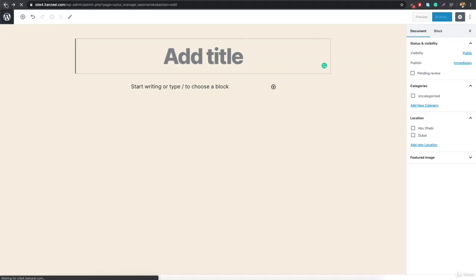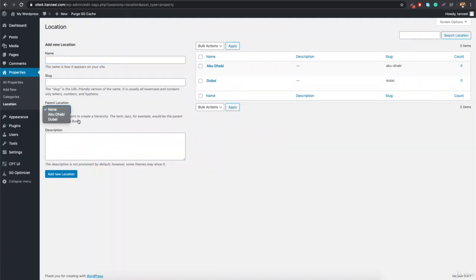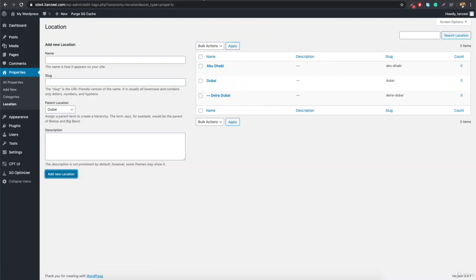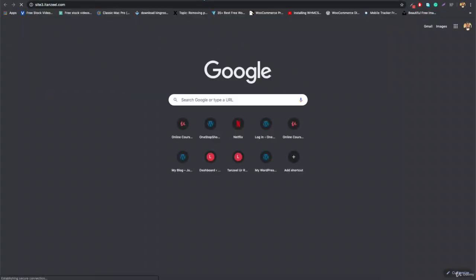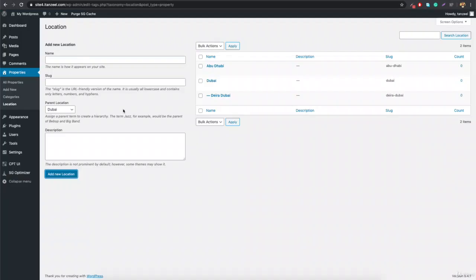Now let me mention the e-commerce example I talked about earlier — you can also integrate brands into the e-commerce website. You can create a taxonomy inside the products post type and add brands. You can create a sub-brand as well, but mostly brands don't have sub-brands. We'll talk more about that when we're fully done with the website.